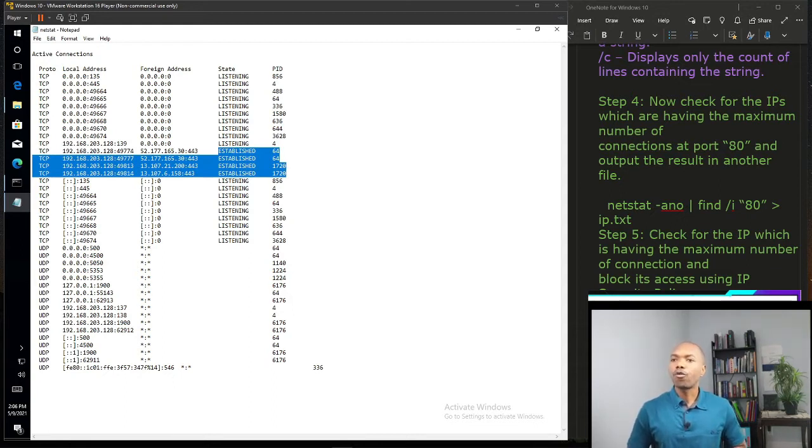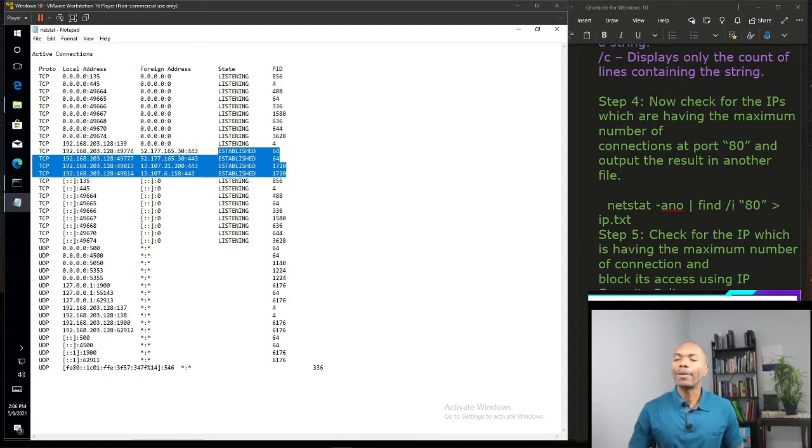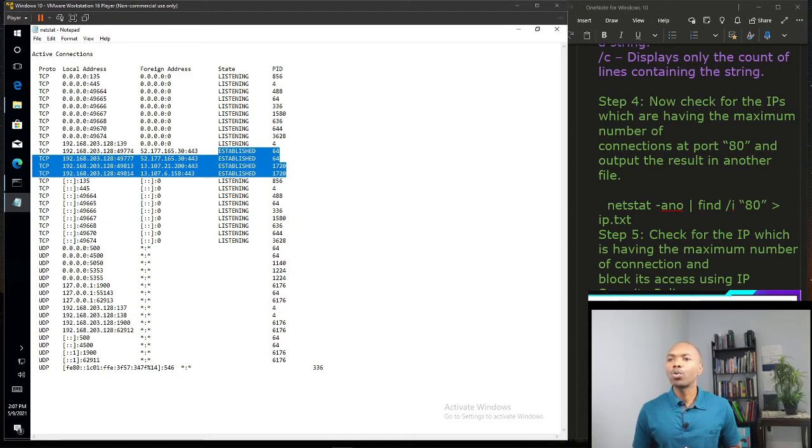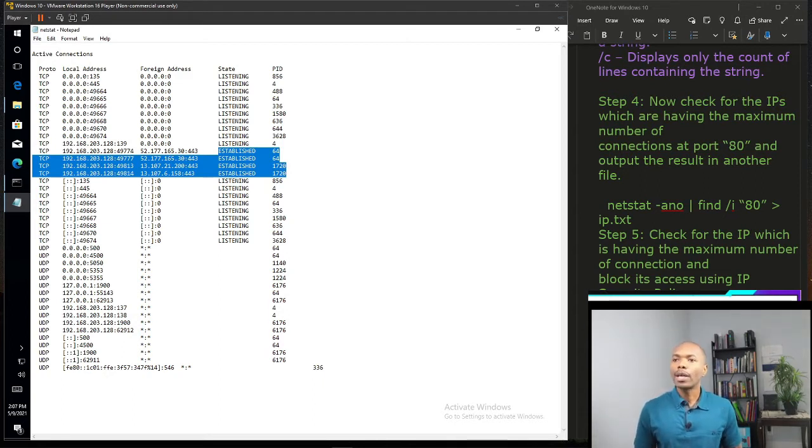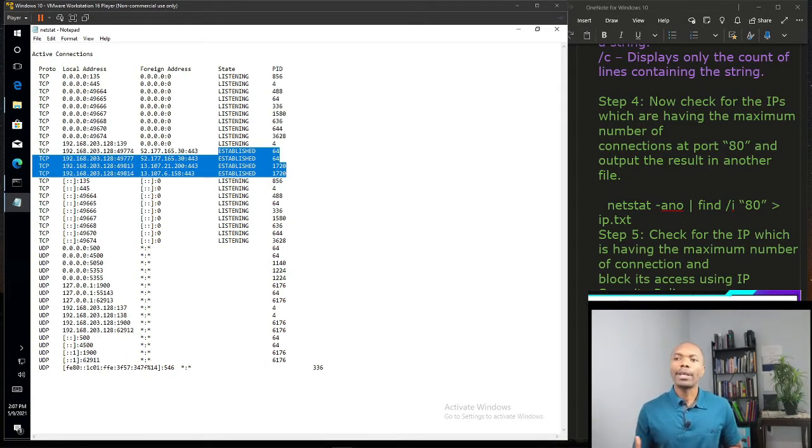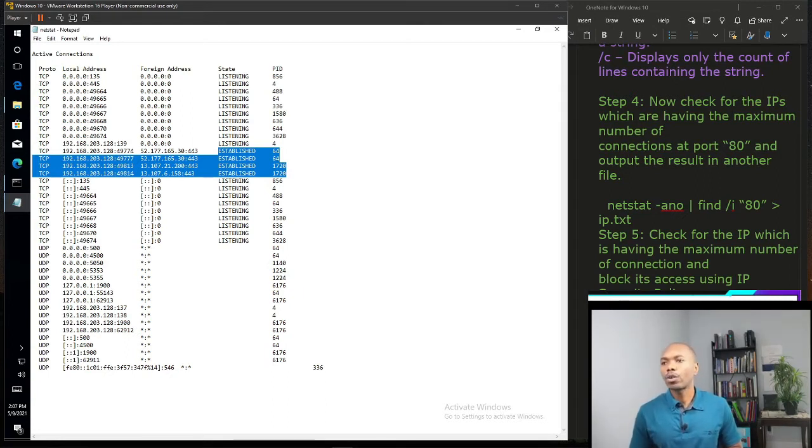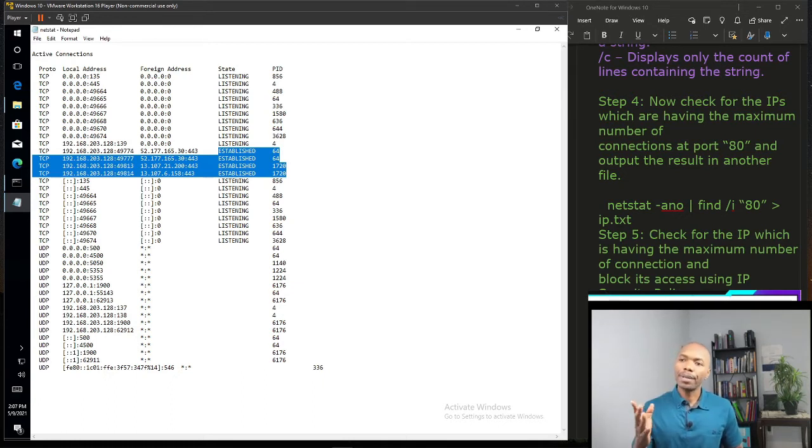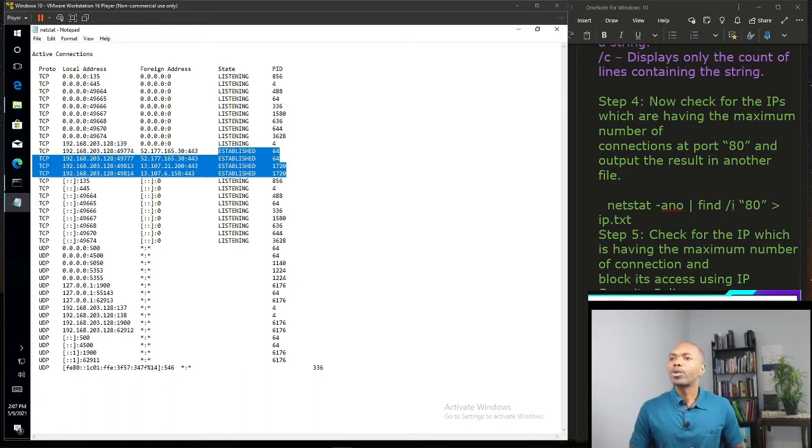So let's say guys we want to block this 52.176.70.165.30. It is connected to port 443. Let's say for example that particular machine tries to DDoS me.